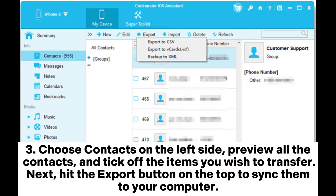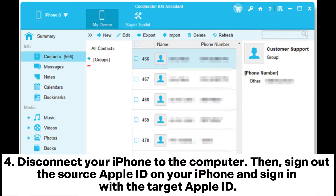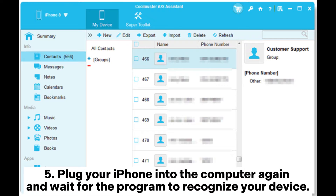Tick off the items you wish to transfer, then hit the 'Export' button on the top to sync them to your computer. Four: disconnect your iPhone from the computer, then sign out of the source Apple ID on your iPhone and sign in with the target Apple ID. Five: plug your iPhone into the computer again and wait for the program to recognize your device.